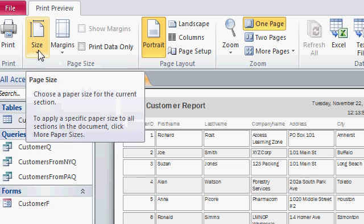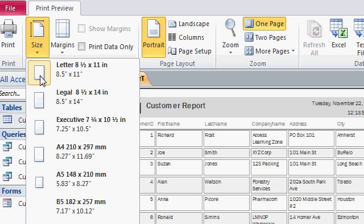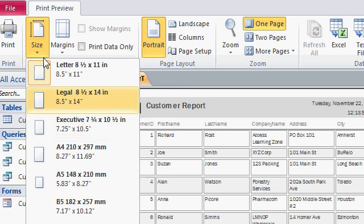You can change the size of the page, letter, legal, executive, and so on.